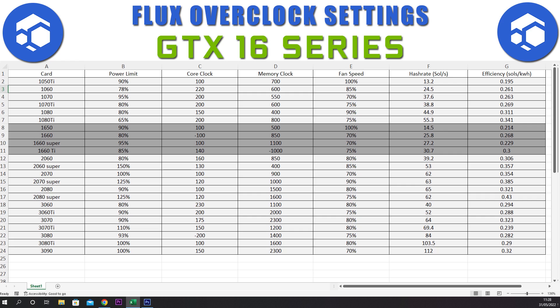Next we have the 1660 with a power limit of 80%, a core clock of minus 100, a memory clock set at plus 850, and a fan speed of 70%. This gives us a hash rate of 25.8 sols and an efficiency of 0.268.